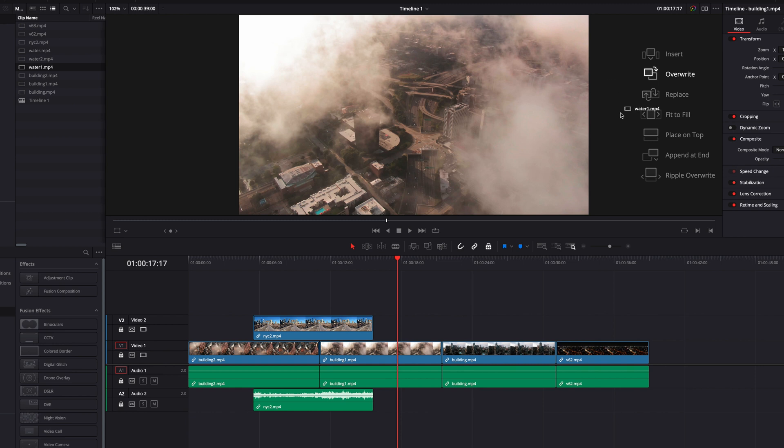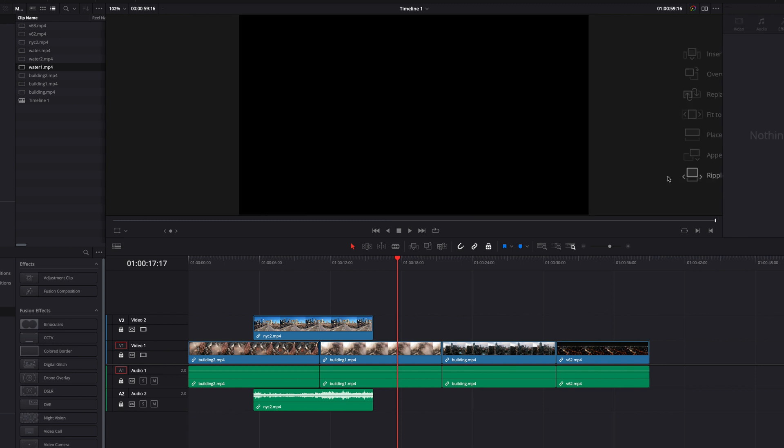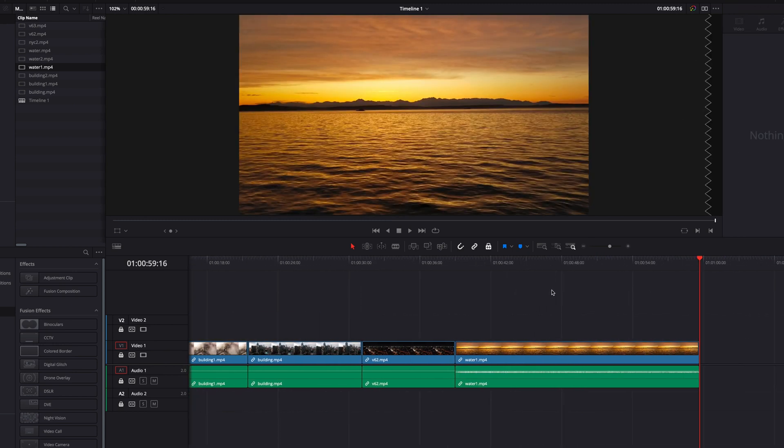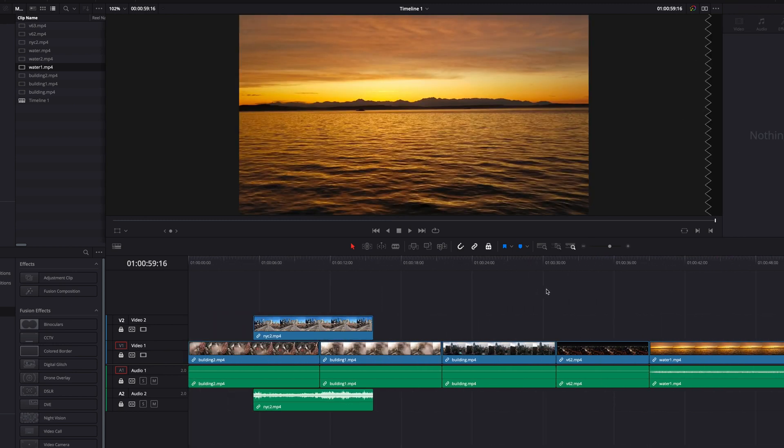We also won't be able to ripple overwrite either. That will work very differently, you will see that it will place the clip to the end of the timeline rather than where the playhead was.